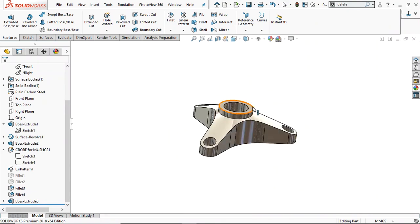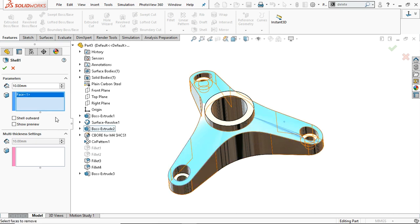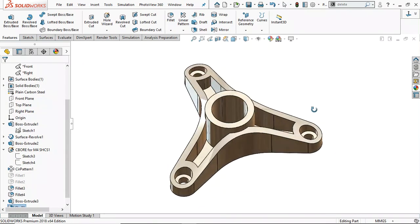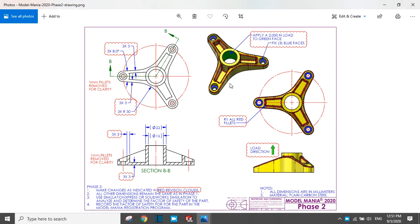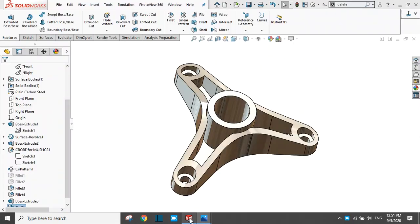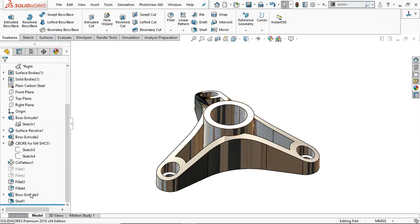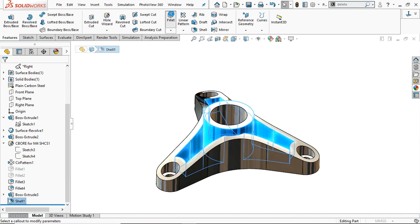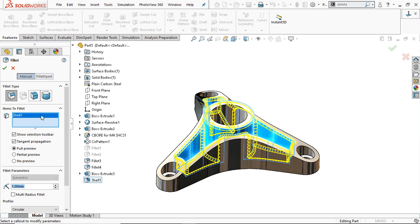Now we are going to apply the shell feature. Select these faces and provide a 3 mm shell. Click OK.